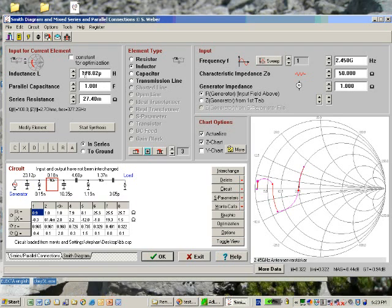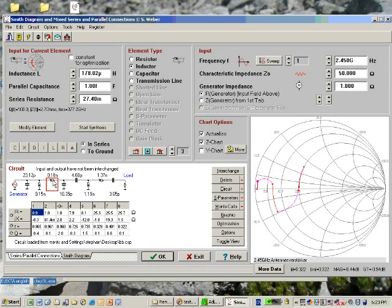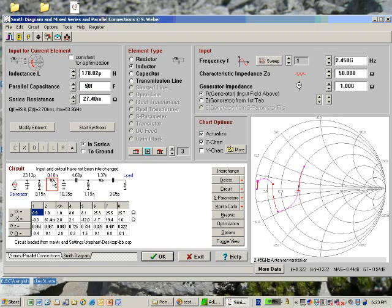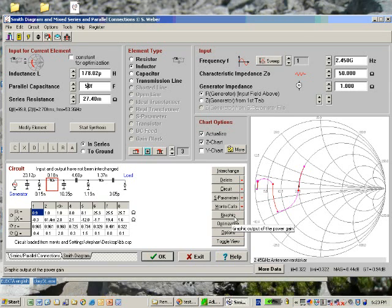If we look into the inductors, you will see in reality the parallel capacitance of such inductor would be typically much larger than one femtofarad, maybe something like 50 femtofarad.